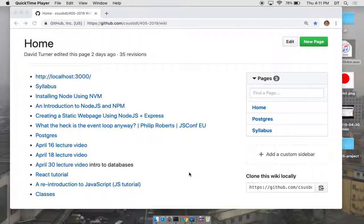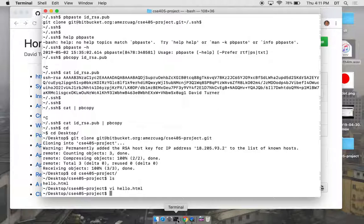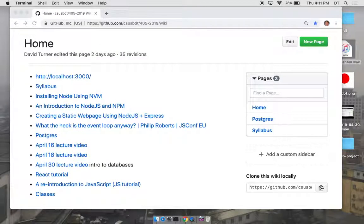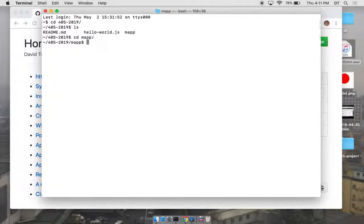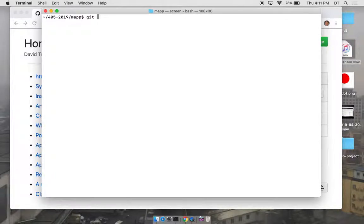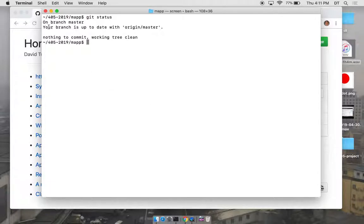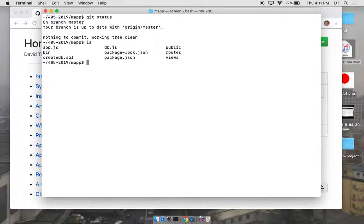Any questions before I jump in? We're going into the map application. I think I pushed everything to the repo — let me just check that. The branch is up to date with origin master, so origin master is the remote repo and we're up to date with that. Here's the code.